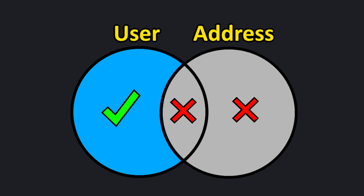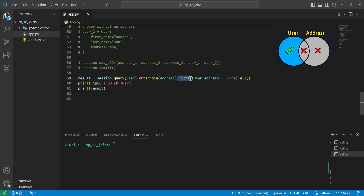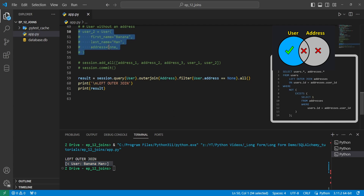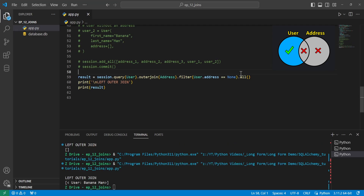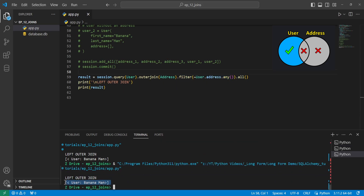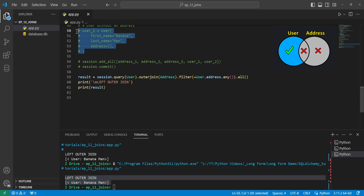We can also do a left outer join where we only get users that don't have any association to addresses. We can do that by adding .filter and saying user.address equals None, which returns the user that does not have an address — user two, Banana Man. For a one-to-many or many-to-many relationship, you can use tilde user.addresses.any(), where the tilde is the inverse, returning users with no addresses.